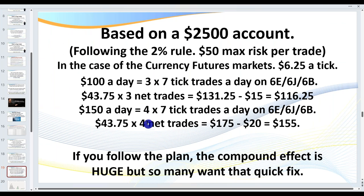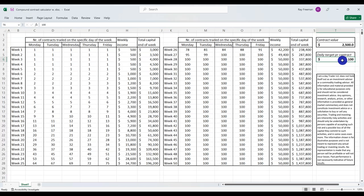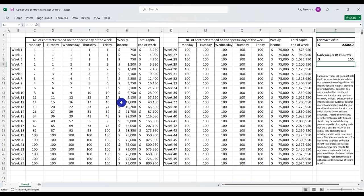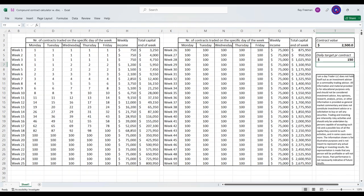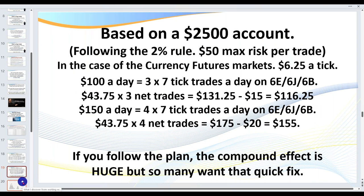If you look at $150 a day — that's four seven-tick trades a day, at least your commissions. Commissions are around $5 per trade, so four seven-tick trades is $175, meaning about $155 a day. At $150 a day, you have the potential of being up to $12,000 a week in 12 weeks, with your trading account just under $50,000. This is the reality, traders. Treat this as a business. If you follow the plan, the compound effect is huge. Now we're about to go to the charts where I'll walk you through how to actually do this.